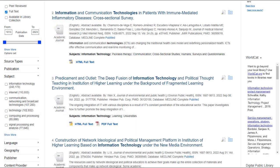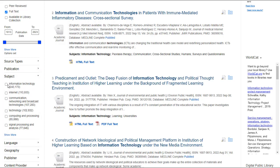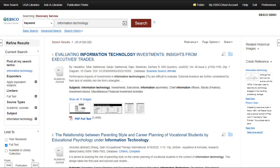When you have a very broad topic, the Subjects facet can help you narrow your results by searching for other terms commonly used to describe similar records. This will help you focus your research, and when used with the Publication Date limiter, can provide information on which topics are currently popular in the research literature.